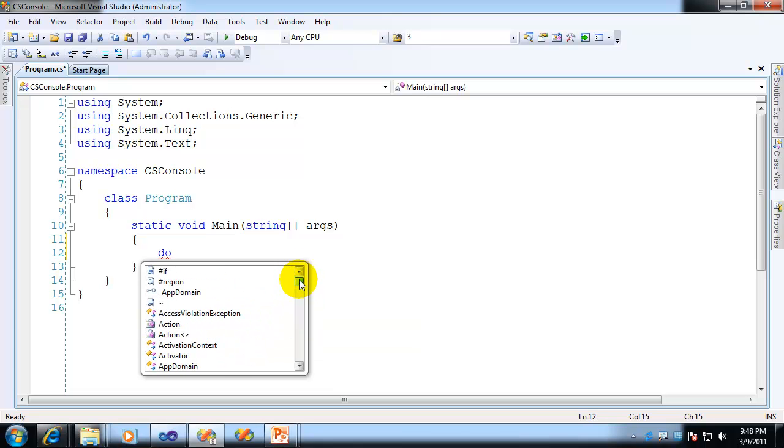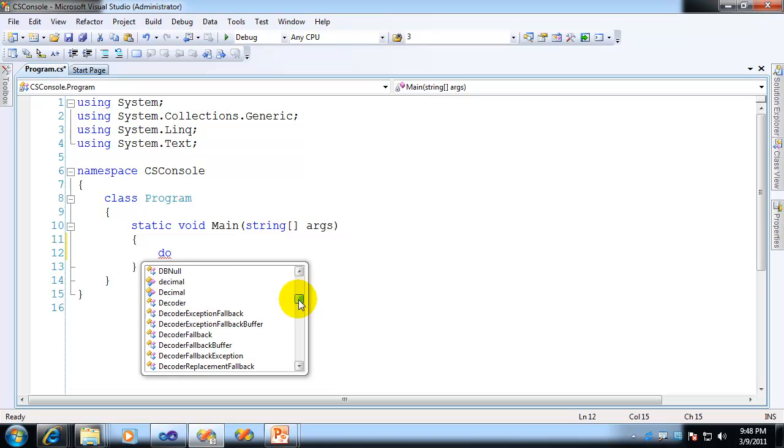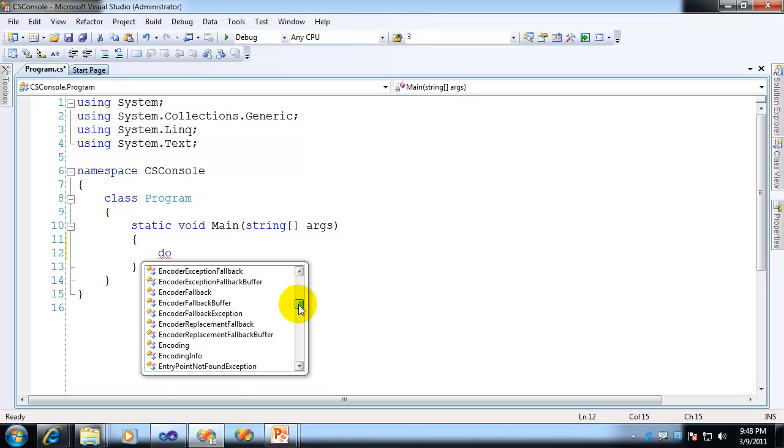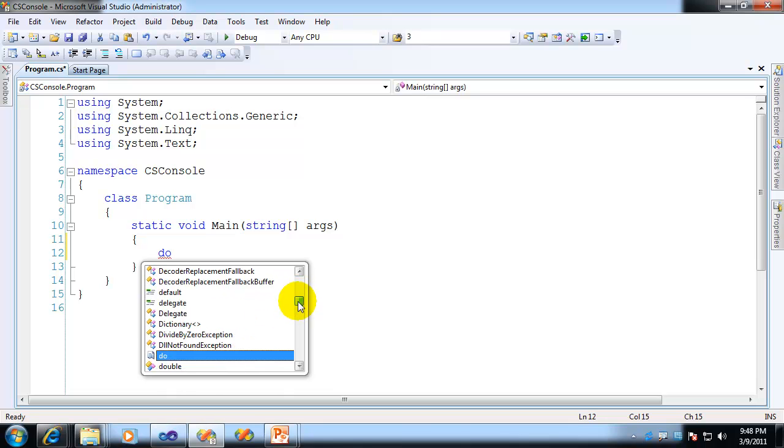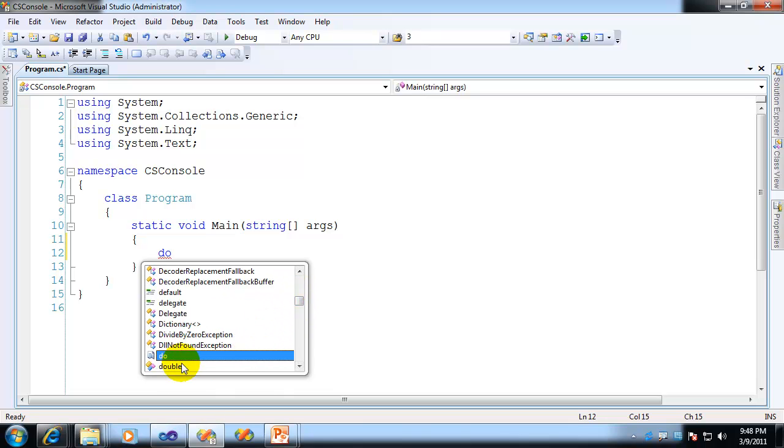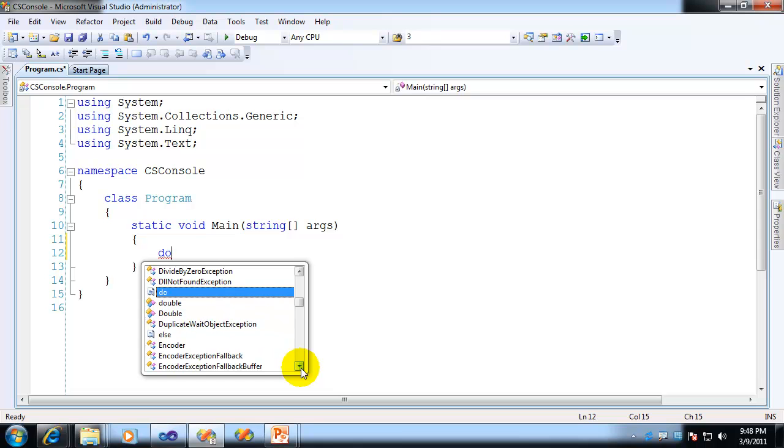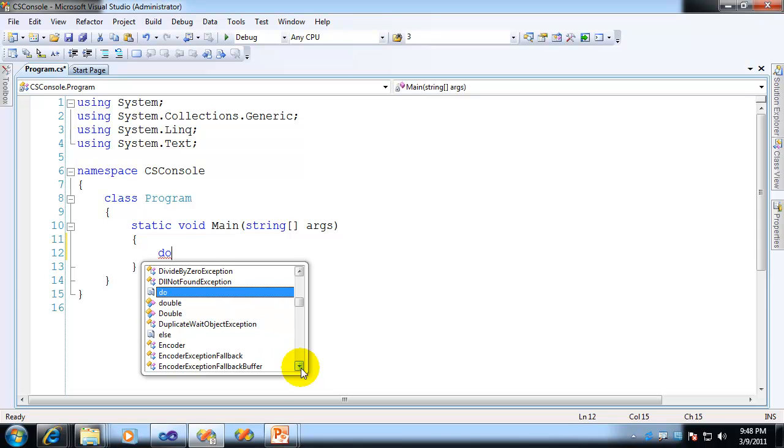See this huge thing? This big old massive alphabetical list. And it would stop at the item that begins with the letters you type. So in this case DO, it shows me DO, and then it goes to DOUBLE, and then ultimately to DUPLICATE, and then ELSE, and continues the alphabetical list.